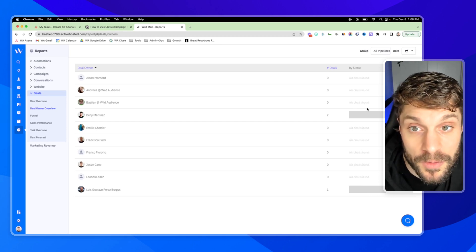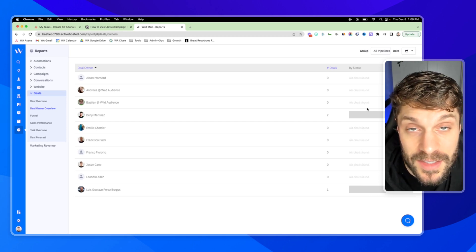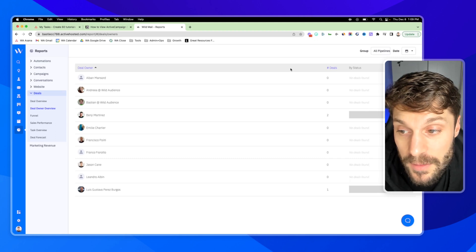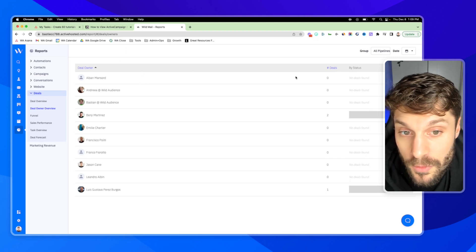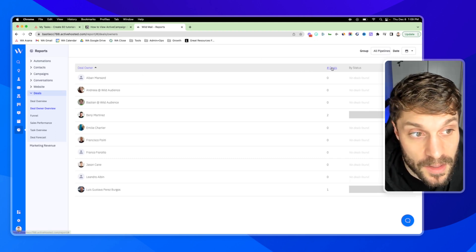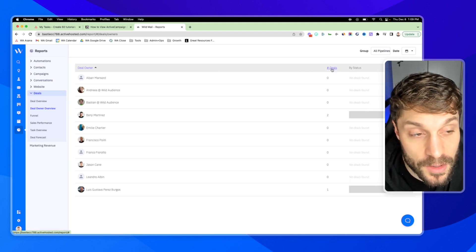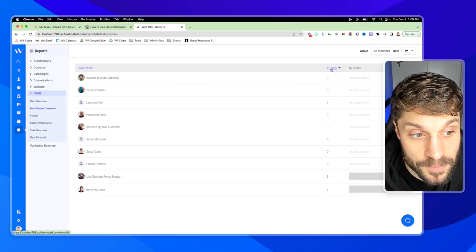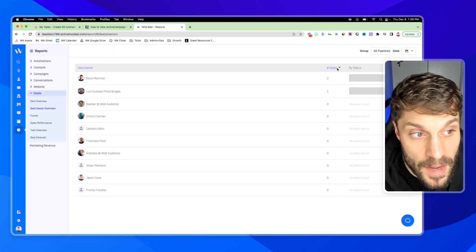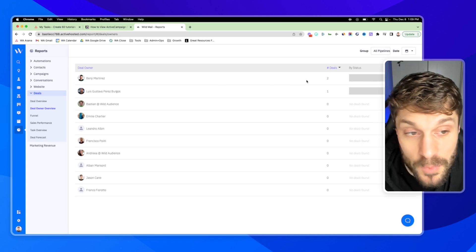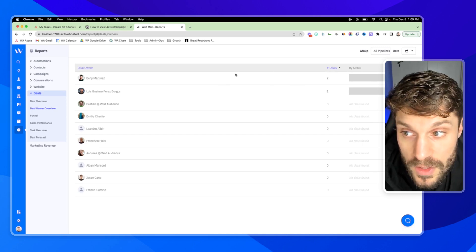Right now, as I mentioned, we're moving our existing sales data into ActiveCampaign. But if I wanted to, for example, see who is performing the best, I could click here, number of deals, and at least see who had the majority of the deals for this quarter.